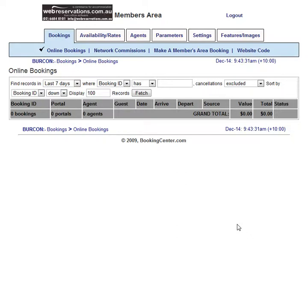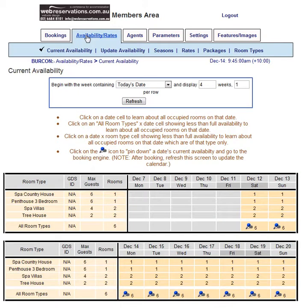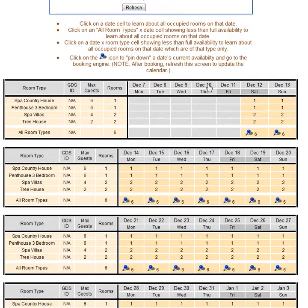Here I've logged into the members area for the property Burcon. When I want to update availability, I click the tab Availability and Rates, and I can see Current Availability, which is showing me what bookings there are and potentially who's in the rooms.